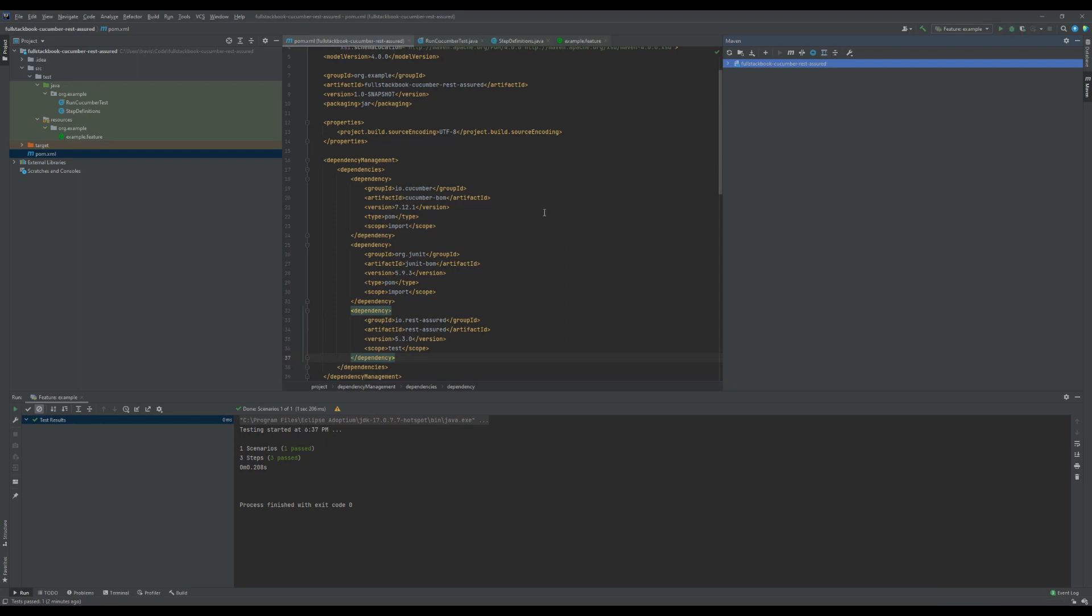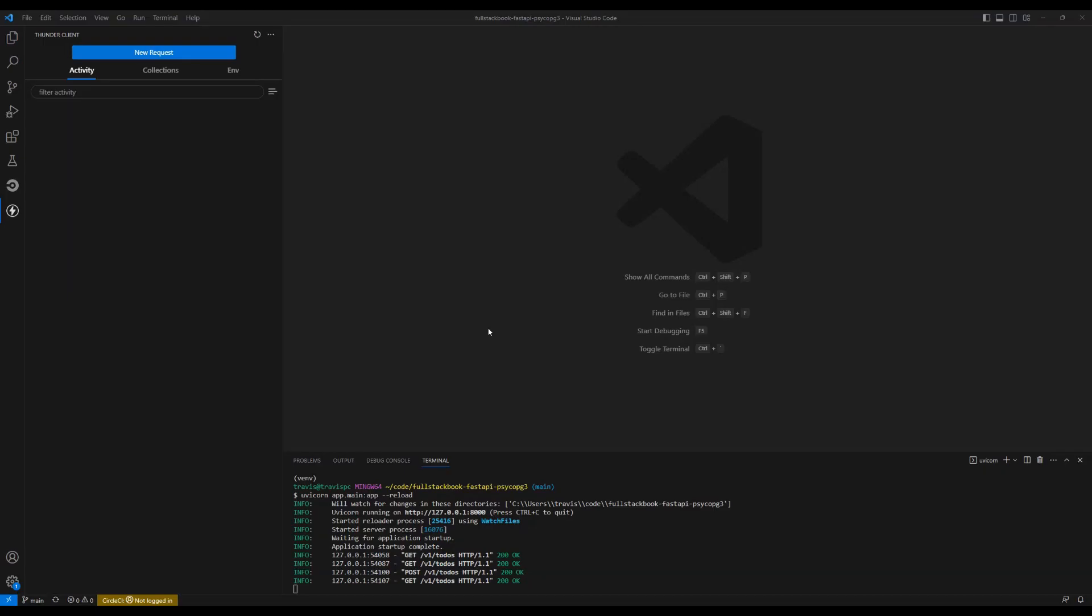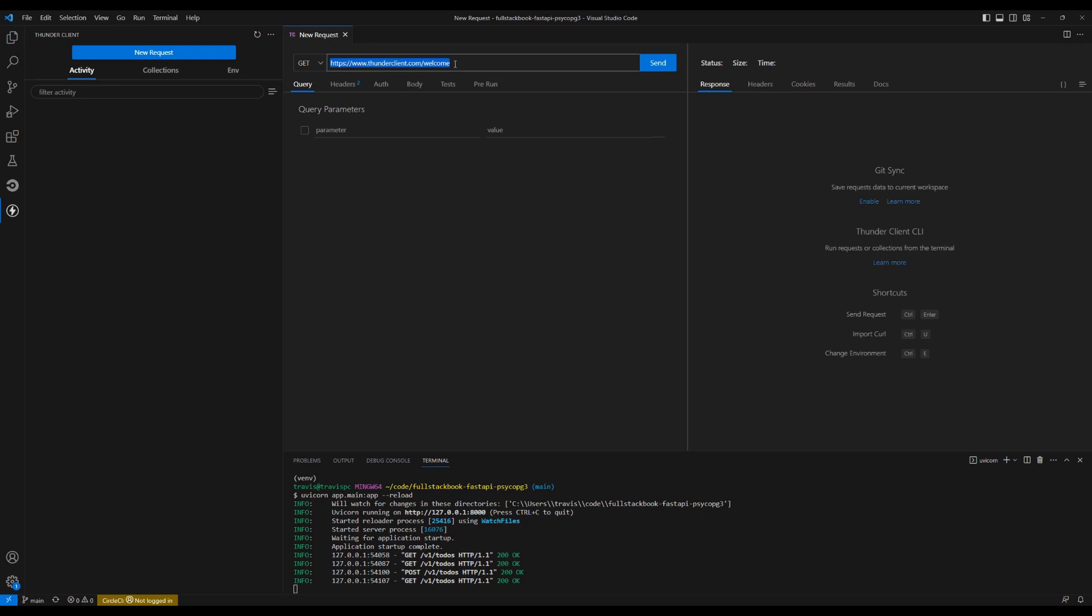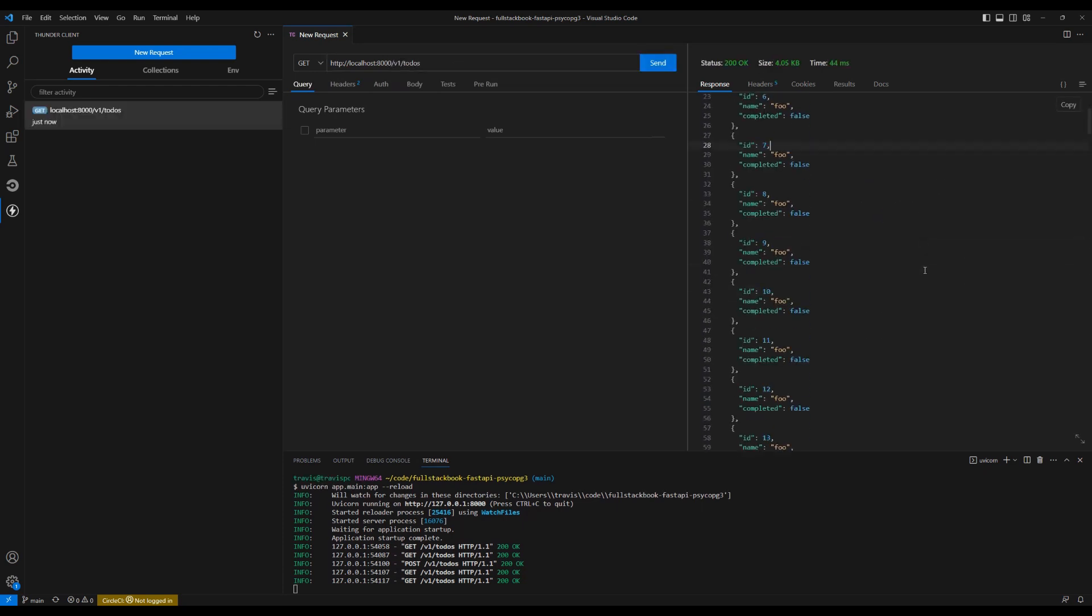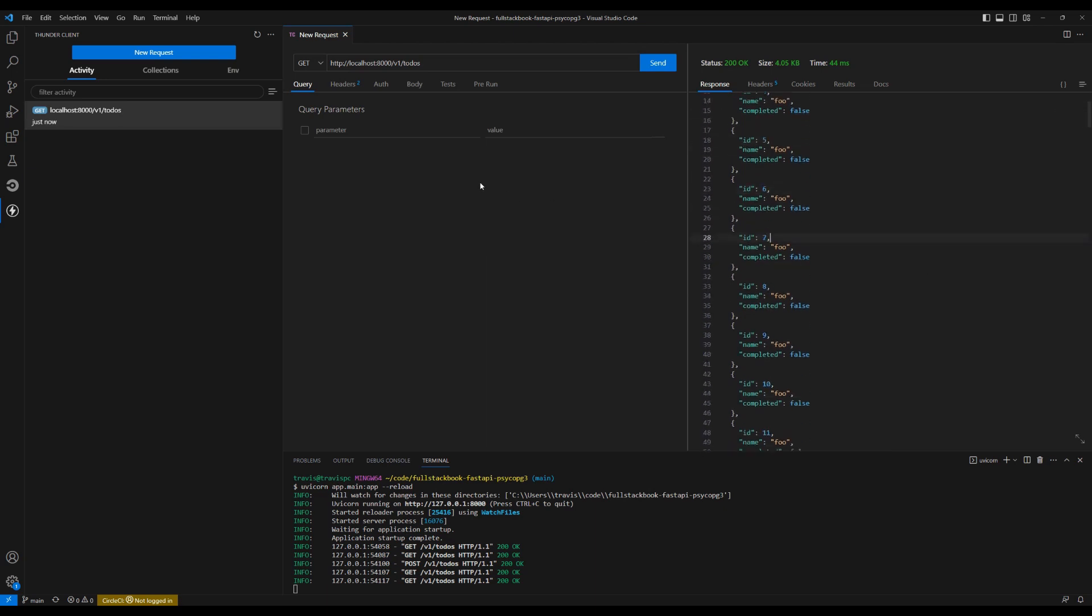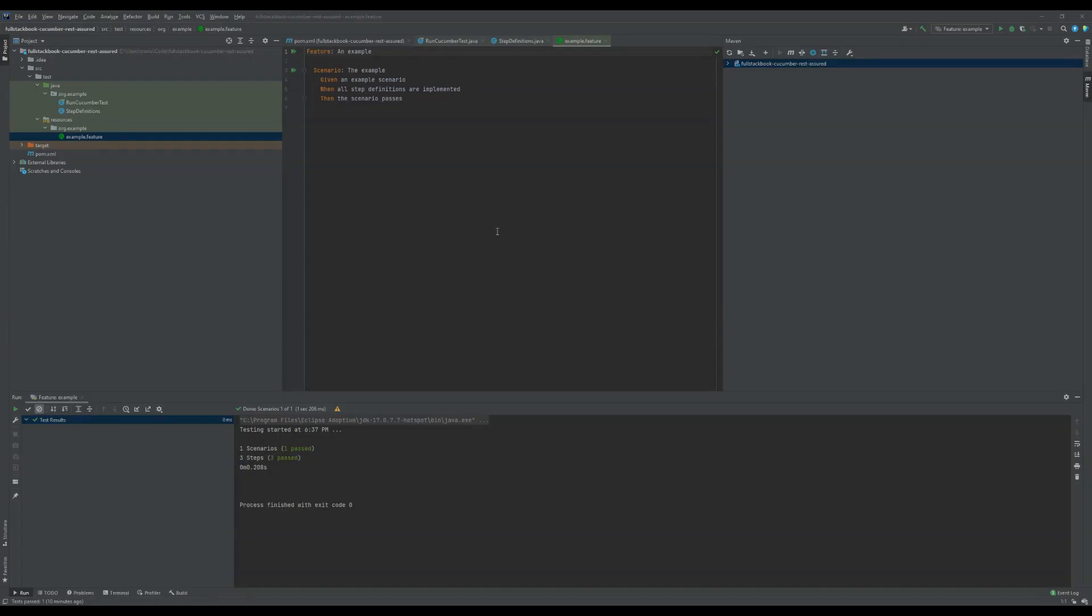Okay, so I have a simple to-do CRUD API running in the background. If I make a new request and call localhost:8000/todos, you can see that I have a list of to-dos here. This also supports post request, update, and delete. Alright, so let's go ahead and create a new feature.